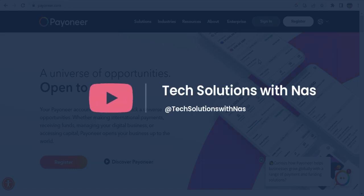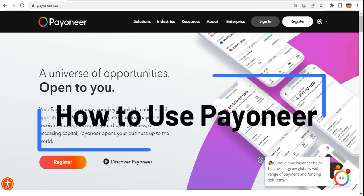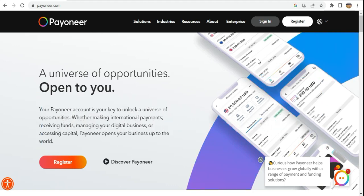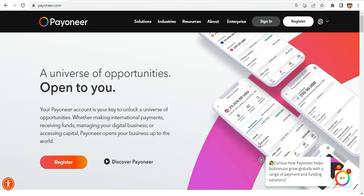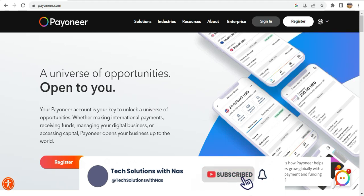Hello guys, welcome back to my channel where I make tutorial videos on productivity software tools that can help you become more productive at work. In today's video I'll teach you how to use Payoneer to receive money internationally, including money from AdSense. To do this you first need to register with Payoneer using your email, password, and other details.